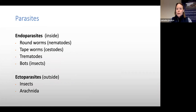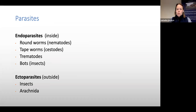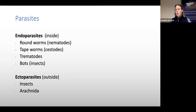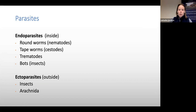Parasites can be broadly split into two sections. Endoparasites affect the horse on the inside and include roundworms (nematodes), tapeworms (cestodes), trematodes (flatworms), and bots, which are actually a type of insect. Ectoparasites affect horses on the outside and can be split into insects and arachnida.